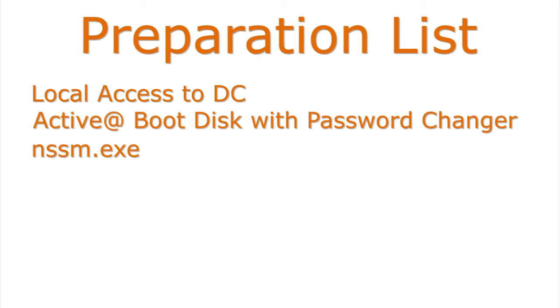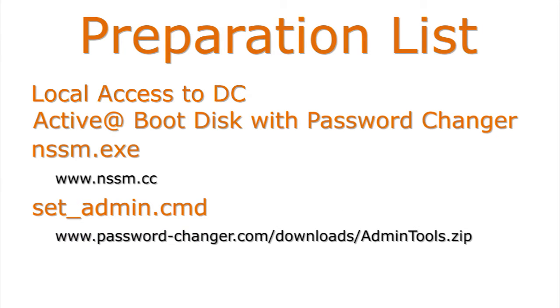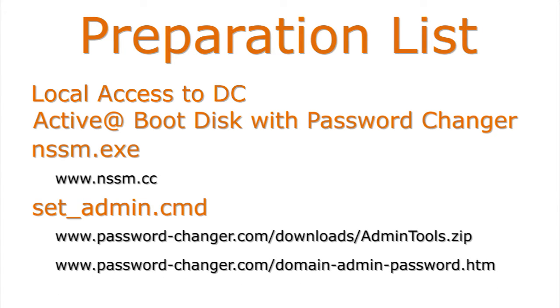This is a free program by Leon Patterson and can be found at nssm.cc. You will need a batch file set_admin.cmd. This is to activate and set the administrator's password and can be downloaded at password-changer.com/downloads/admin-tools.zip. Or you can access a link through the Activit Password Changer user guide, which is found at password-changer.com/domain-admin-password.htm.